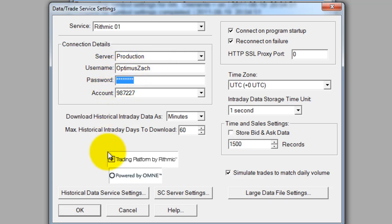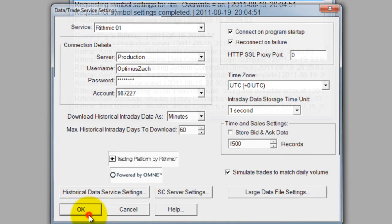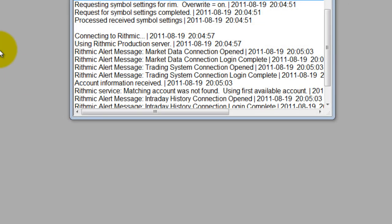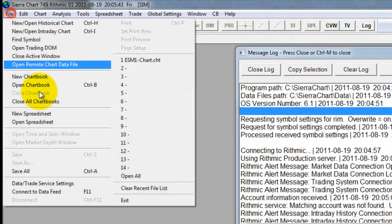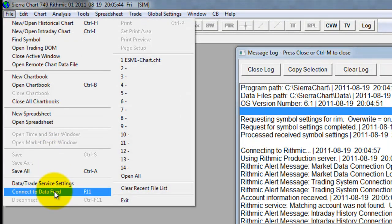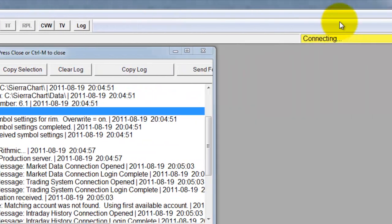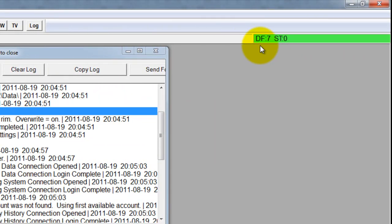Once I've done that I'll click OK, and then all I need to do is go to File > Connect to Data Feed, and up in the top right-hand corner here you can see it update.